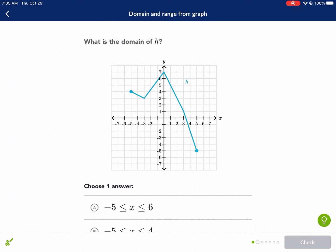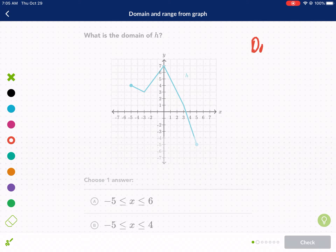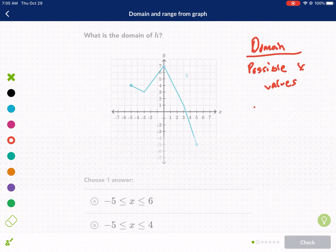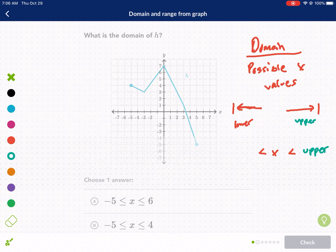Okay, we got domain next. This one's actually pretty straightforward — there aren't as many tricks. Domain is dealing with the possible X values: the furthest left the graph goes is our lower limit, and the furthest right is our upper limit. Going left means negative direction; going right means positive direction. We frame it the same way — X is less than and less than — lower limit on the left, upper limit on the right. That's the sandwich again, framing our possible X values from lowest to highest.